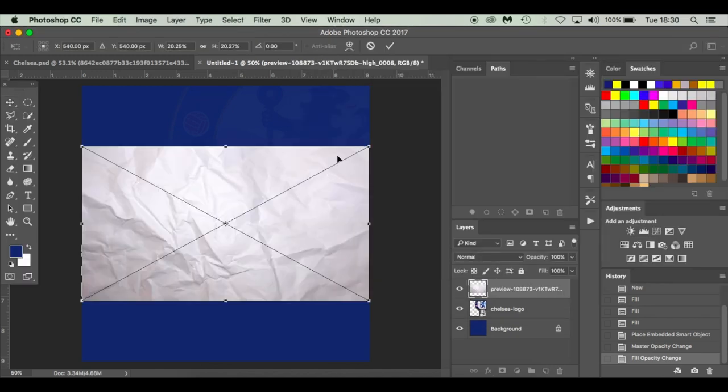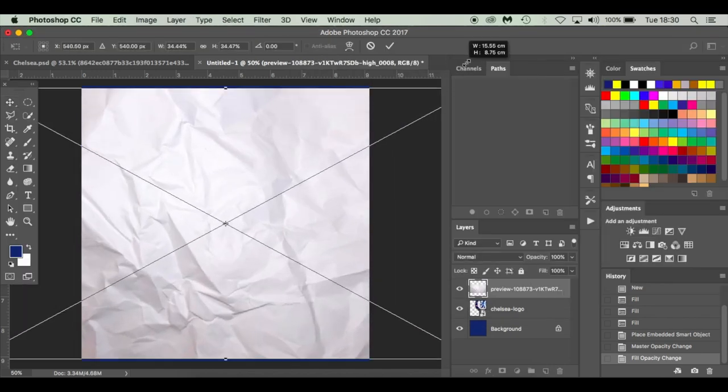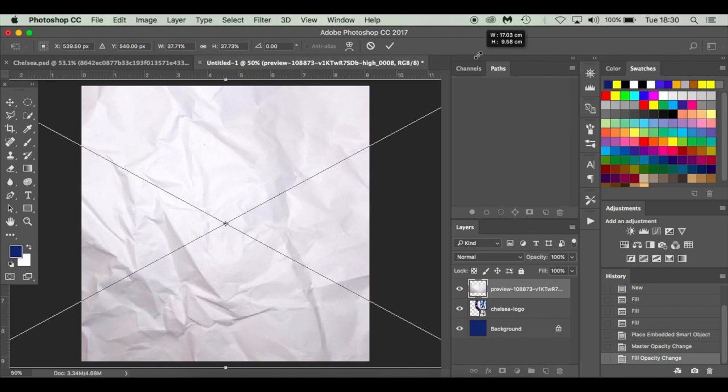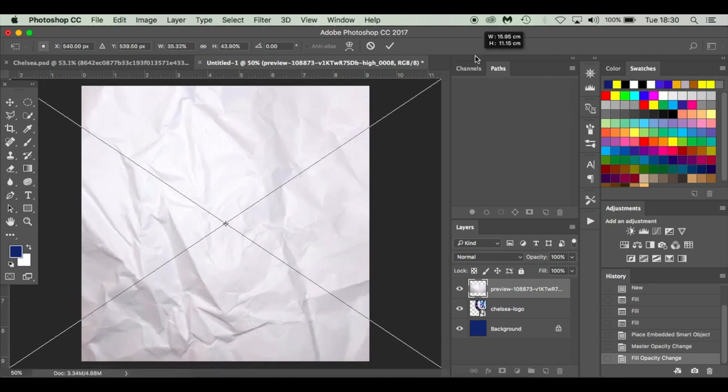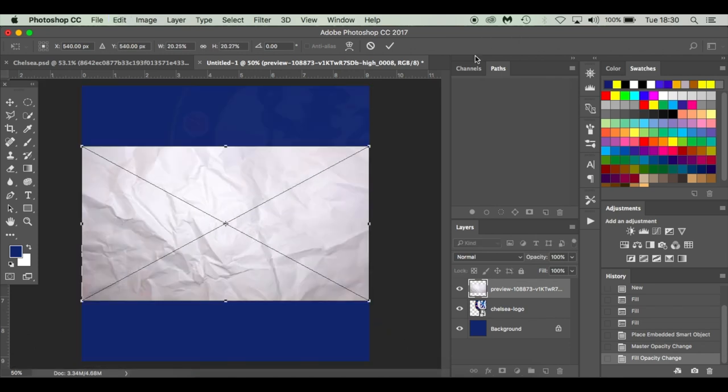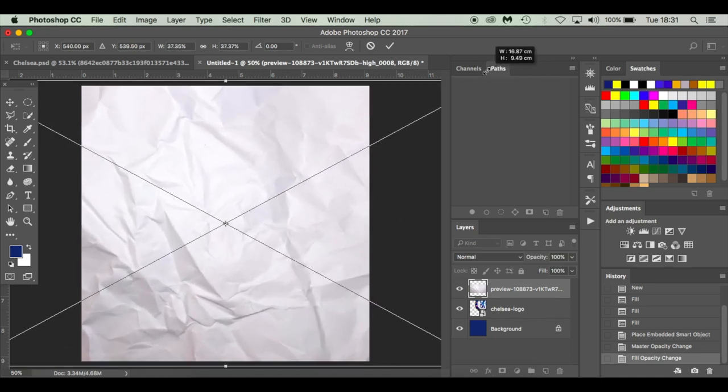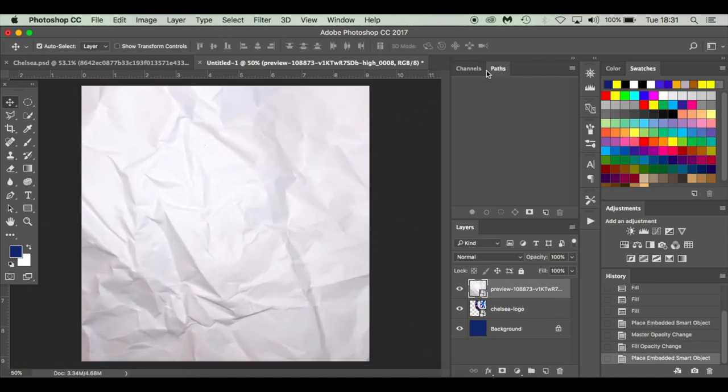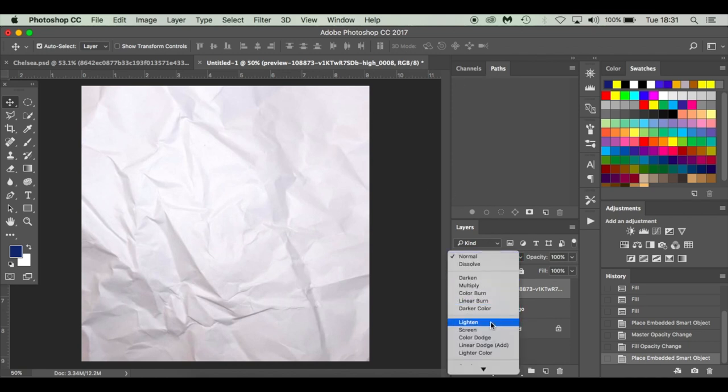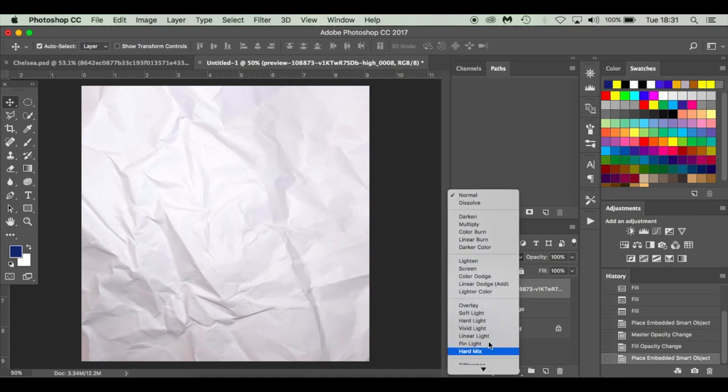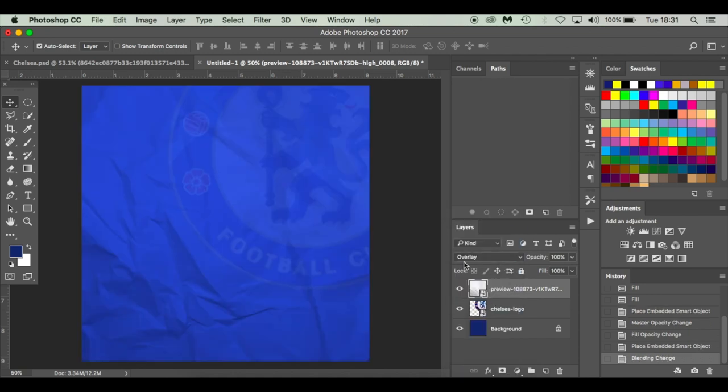Next I'm going to insert a paper overlay. All these will be in the description below, all the stock images. I'm going to place my paper down and set the blend mode to overlay. What we're doing here with these blend modes is they change the way the pixels on this layer interact with the layer underneath. That's kind of the easiest way I can describe it.